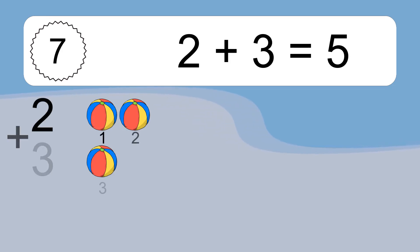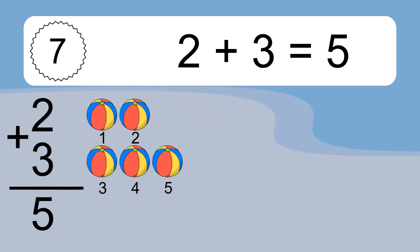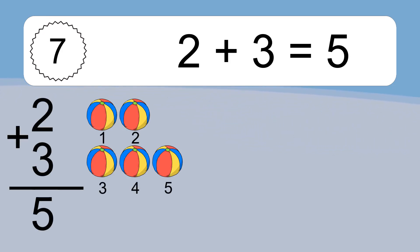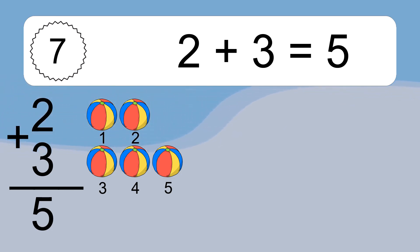2 plus 3 equals 5. Let's count it: 1, 2, 3, 4, 5.